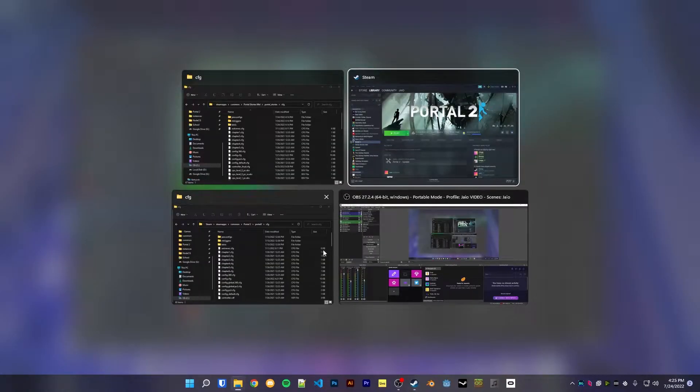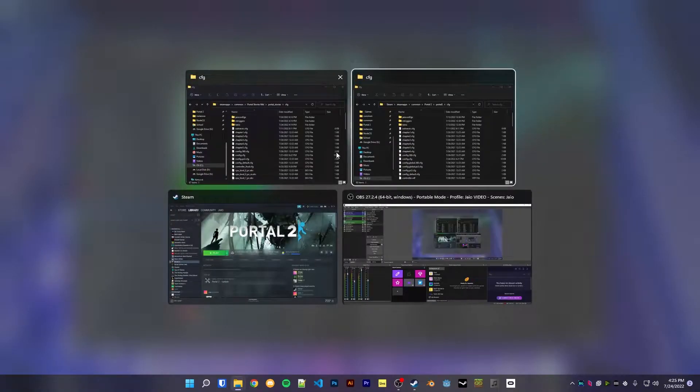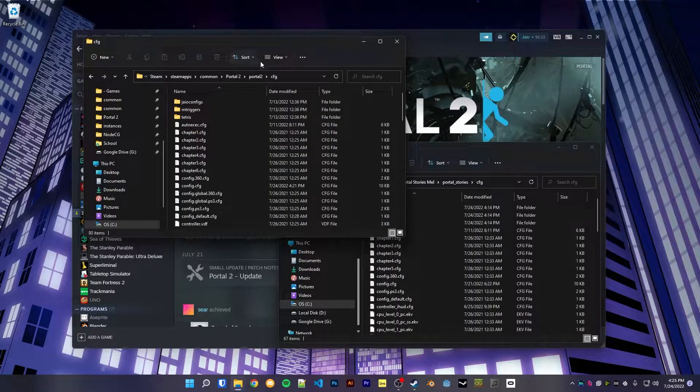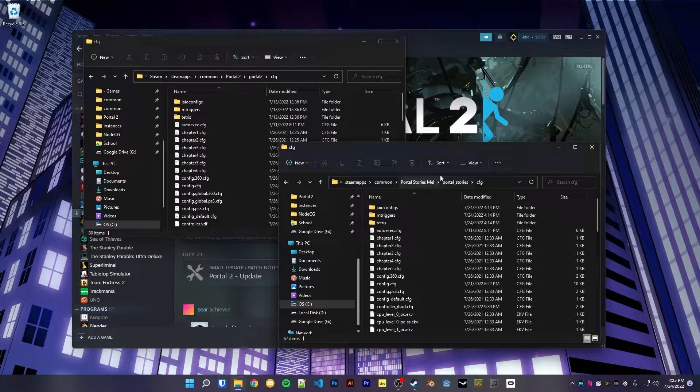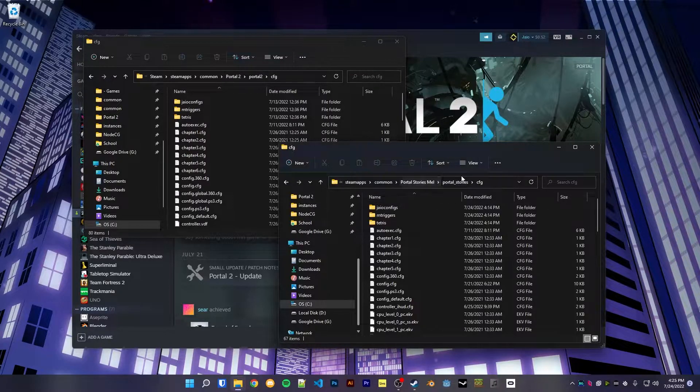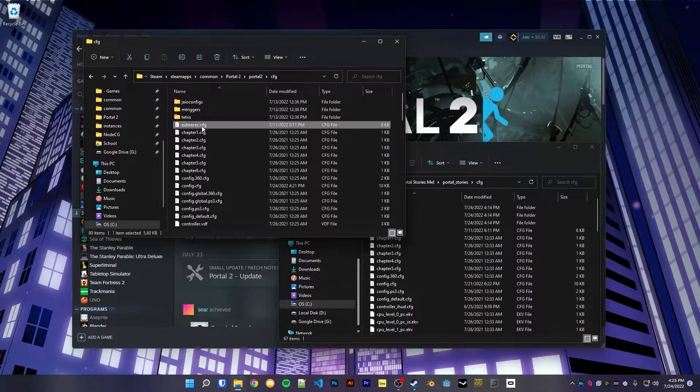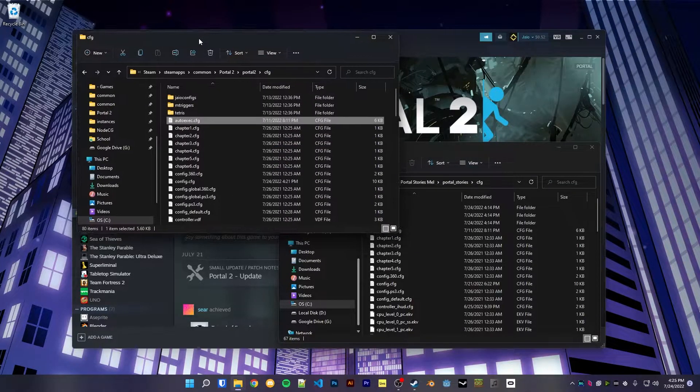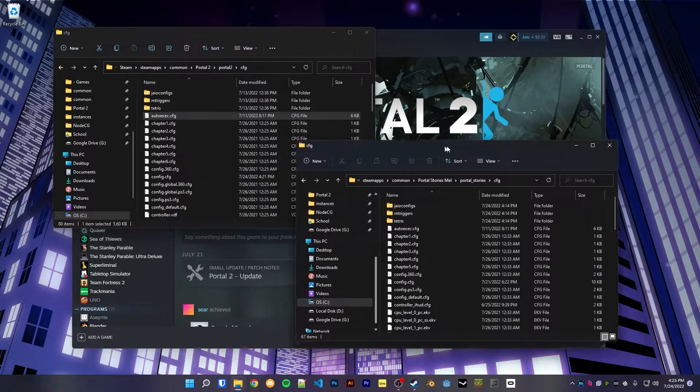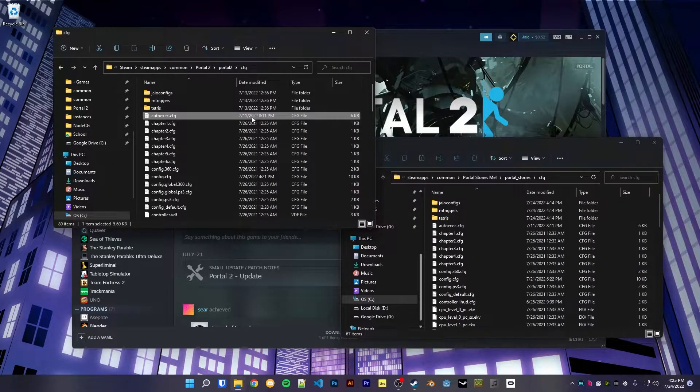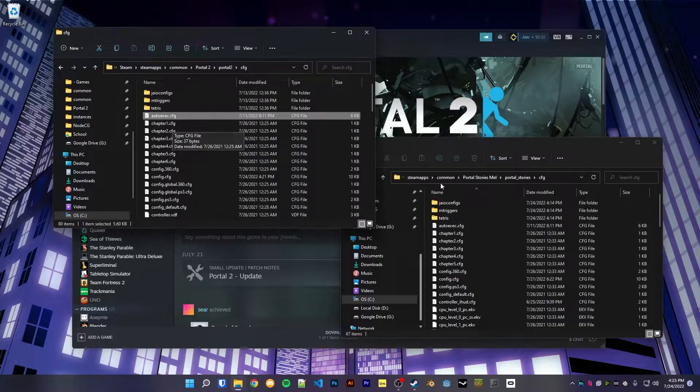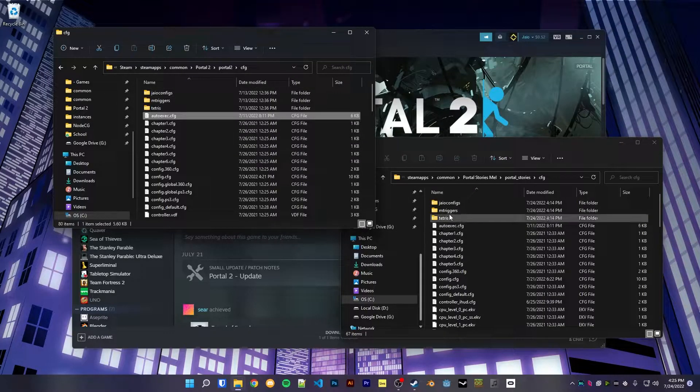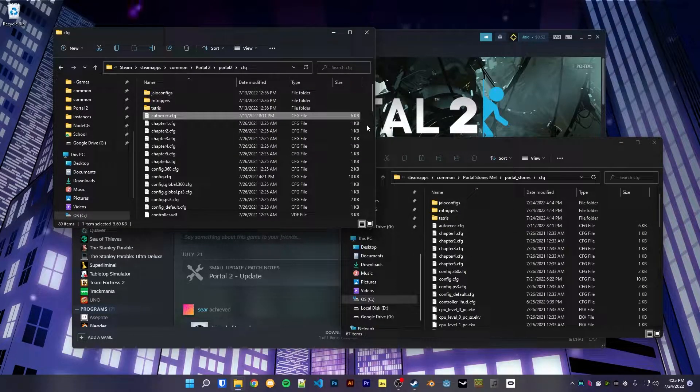So let's say I have two CFG folders here. Here's one from the base Portal 2 directory, and here's one for the Portal Stories Mel directory. If I wanted to edit my auto exec, I would need to edit the file in every folder where it's present - Portal Stories Mel, Portal 2, Aperture Tag, wherever.